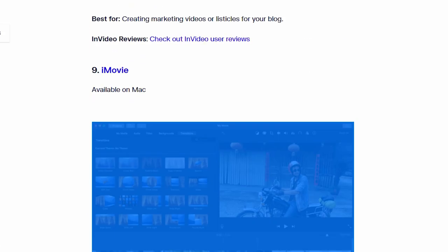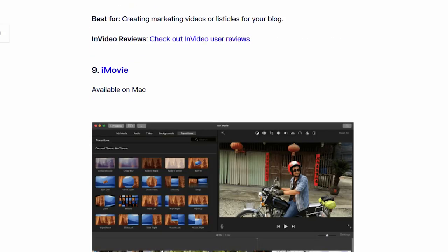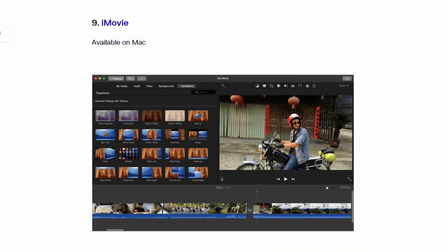Number 9. iMovie. This software only available on Mac.